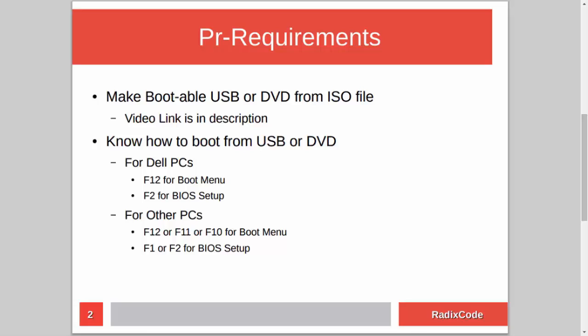After making a bootable USB, you should know how to boot your computer from a USB stick. For Dell laptops, press F12 to go to the boot menu and select the USB drive. You can also go to BIOS setup by pressing F2 and in the boot section change the boot order to boot from USB. On other computers, press Escape, F12, F11, or maybe F8. For BIOS setup you can press either F1 or F2.